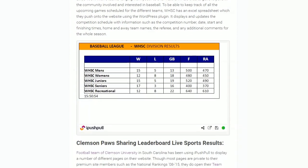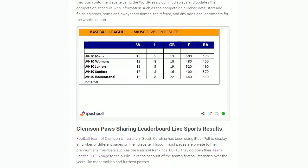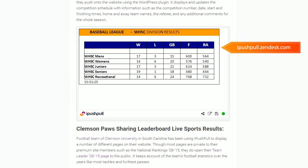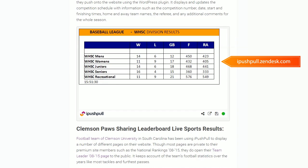Did you know you can also use iPushPool to display live updating data in your website. To find out more and for more tutorials, please visit our support site.